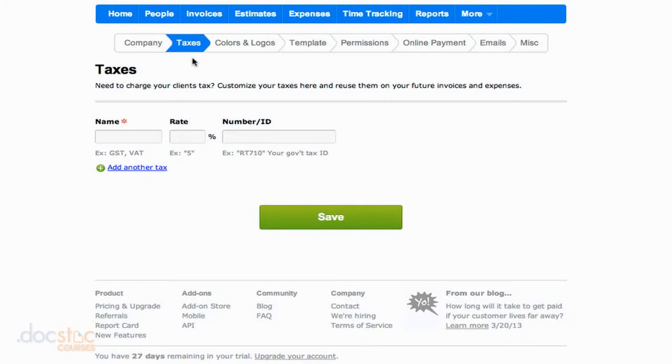This depends on the type of business you have and where your business is operating, but what we can do here is add taxes that we're going to use over and over again.